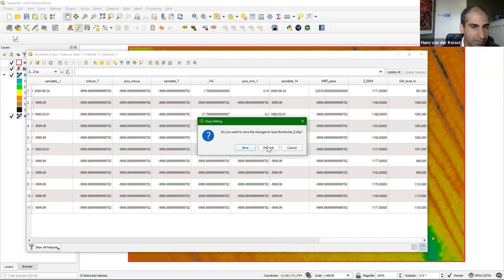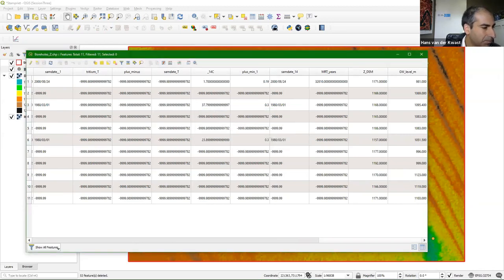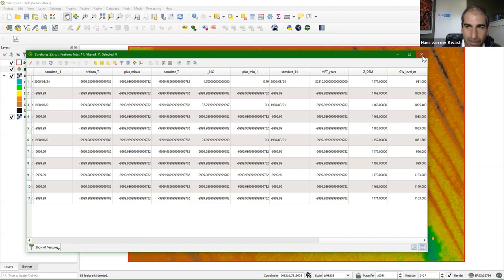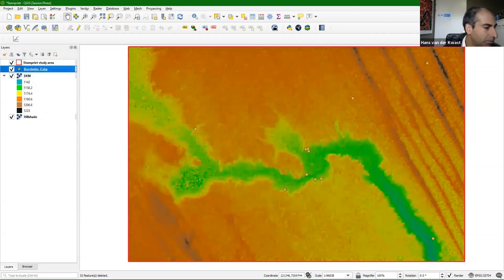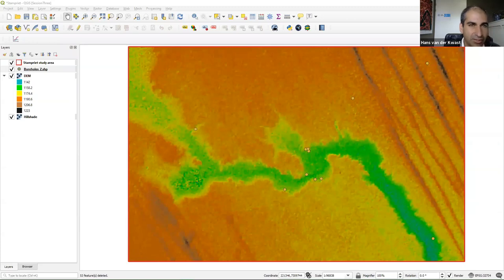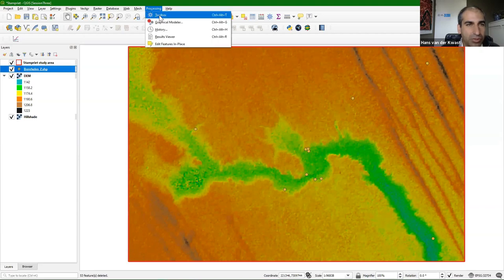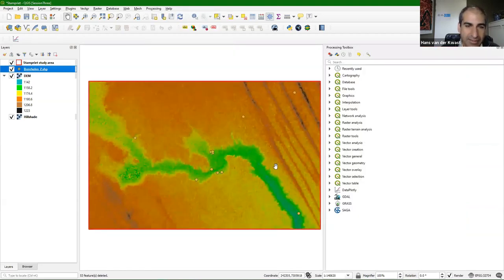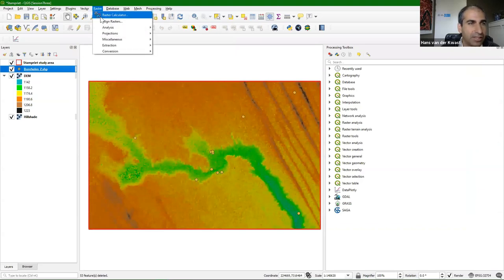We now have the groundwater levels for these 11 points. Toggle off editing and click save. The next step is to interpolate these groundwater levels to a raster. Close the attribute table. We're going to use some tools to interpolate. The first interpolation method I'll demonstrate is the Inverse Distance Weighting (IDW) method.